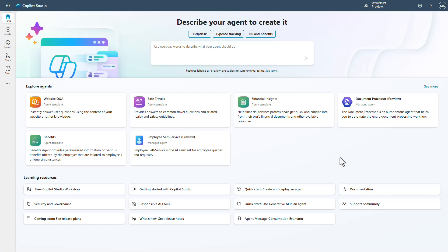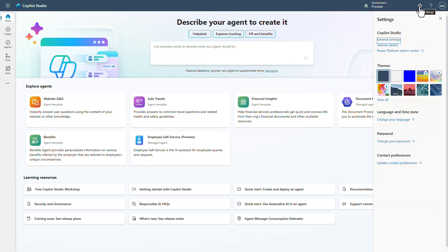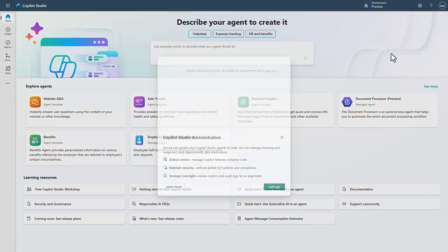Let's first talk about what you need to do inside of Copilot Studio to actually enable this. Because this is an early release feature, you're going to need a preview environment established, or you'll have to be on the early release cycle for your environment. I'm going to show you quickly how to do it — I have a more dedicated video linked here. The way to do this is to click on the gear and go to the Power Platform Admin Center, then click 'Let's go.'